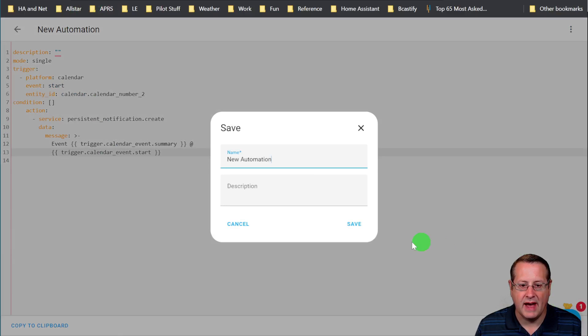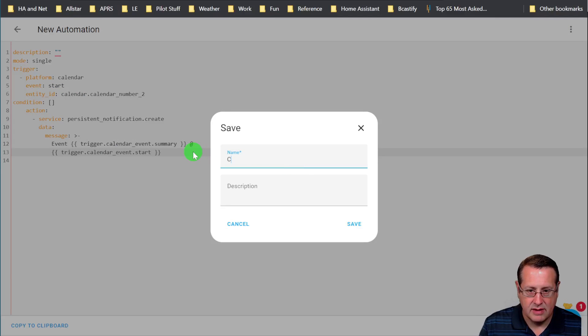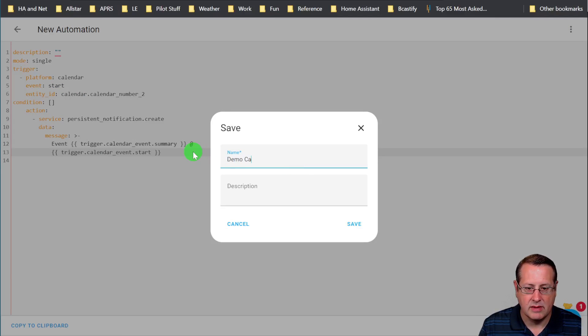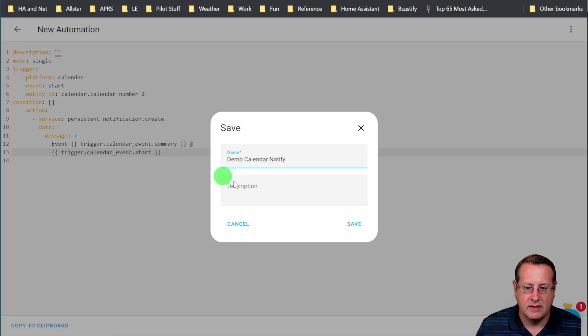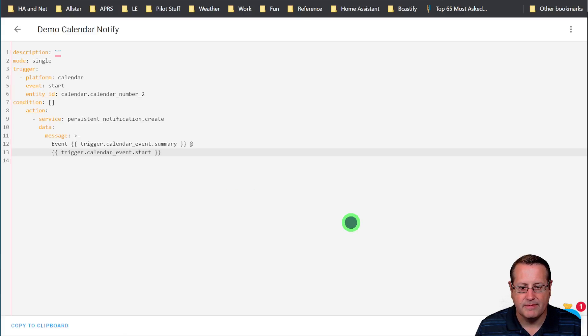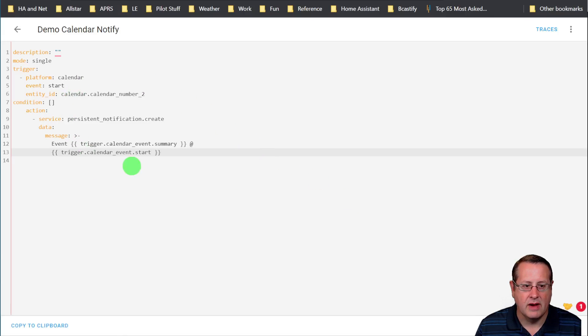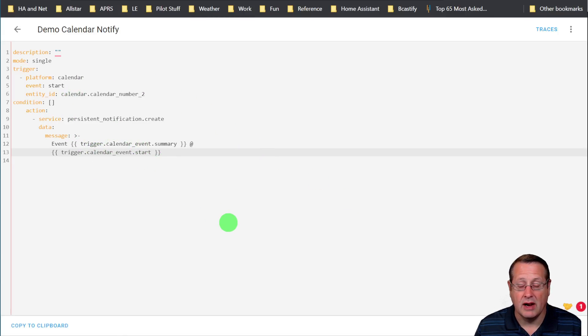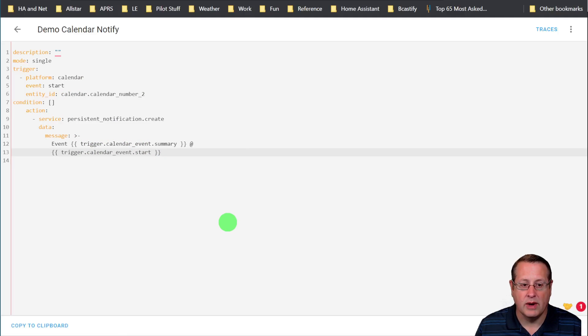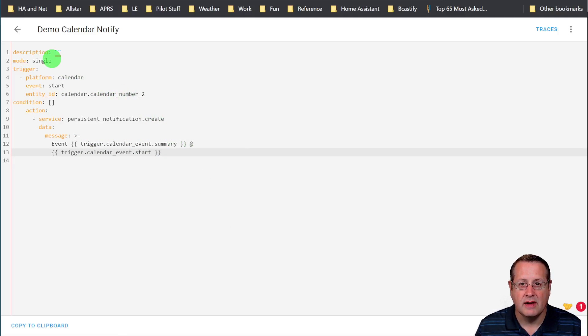And then we will save that, give it a name. Demo, calendar, notify, save it. And now we have a notification or an automation rather that will go off whenever the calendar itself has an event.